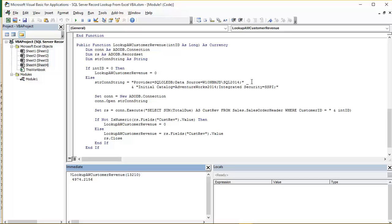Next up then we initialize our connection variable by calling the ADODB.connection object type. And then we open the connection. So CON.open.